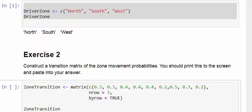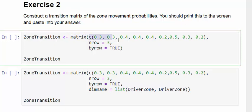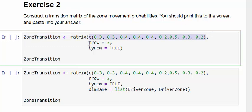Move on to the second exercise: construct a transition matrix of the zone movement probabilities. Essentially what we have to do is set up a matrix here. The first thing we need to know is how to set up a matrix. The command here is matrix. What we have here is a little vector of all the values that we're going to put into our matrix. Also, we have to specify the dimensions of the matrix.